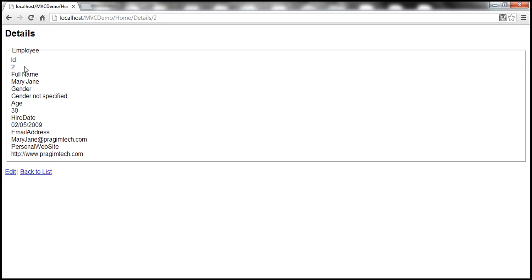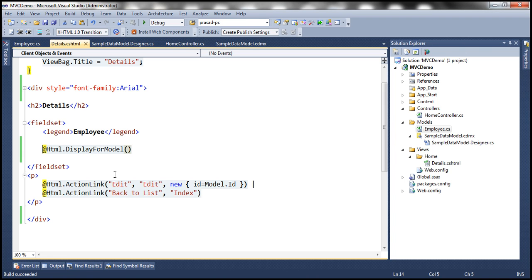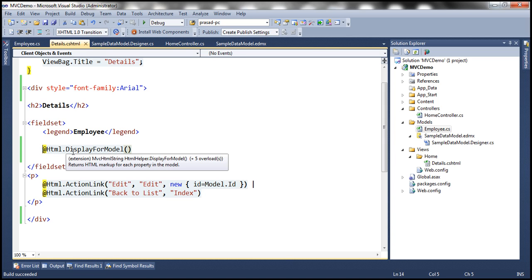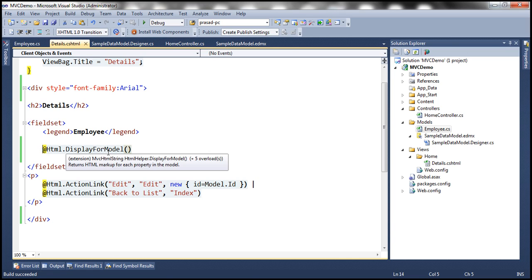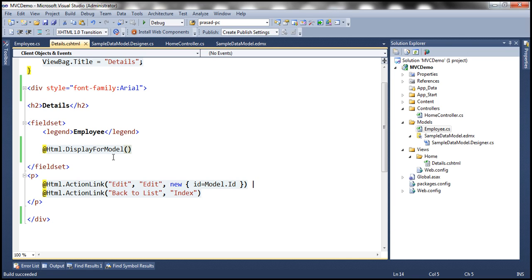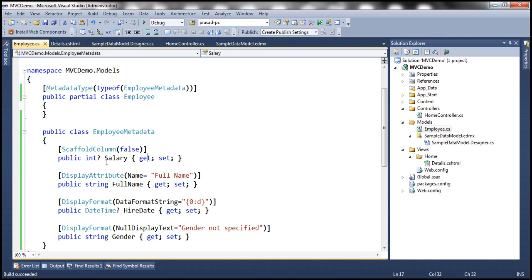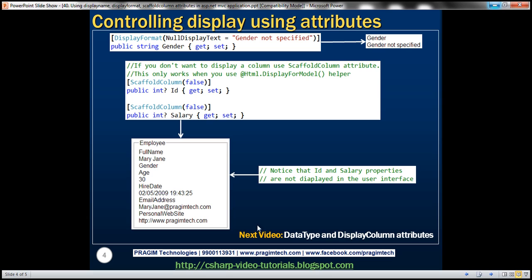Now ID is displayed again. With the previous implementation the auto-generated view didn't generate a div for ID, so it wasn't shown. But DisplayForModel is displaying it. If we don't want ID displayed either, all we need to do is add the ID property and specify ScaffoldColumn(false) on that property as well.